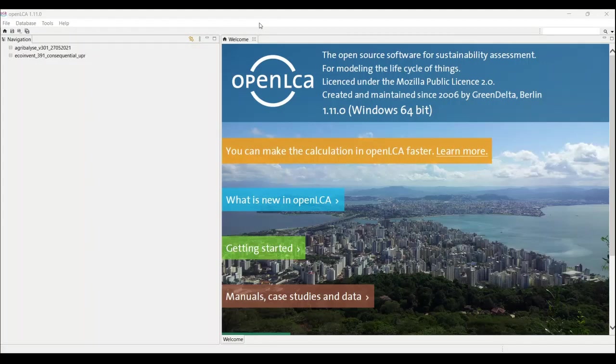Welcome to another video on OpenLCA. In this video, let's talk about how we can download the free databases that are available on the OpenLCA website. In order to make a new process, we need